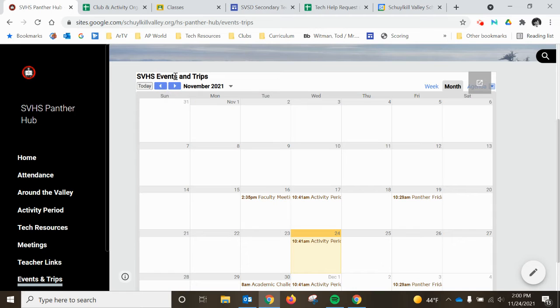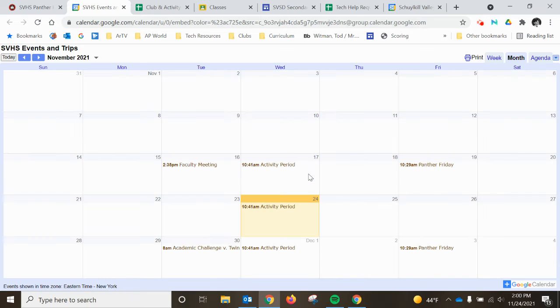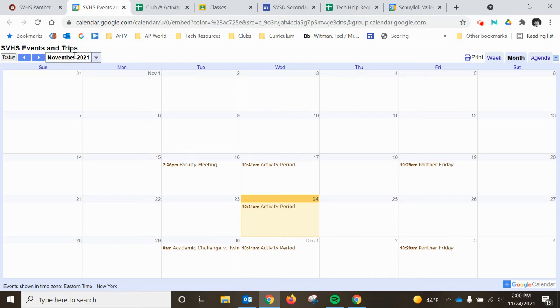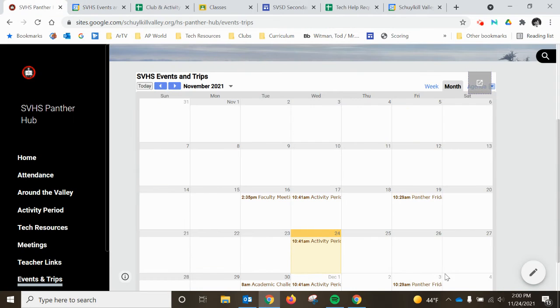But for now, we're not going to worry about that. But you would have to do the same thing. You'd actually have to open the calendar and then add events right on the calendar.